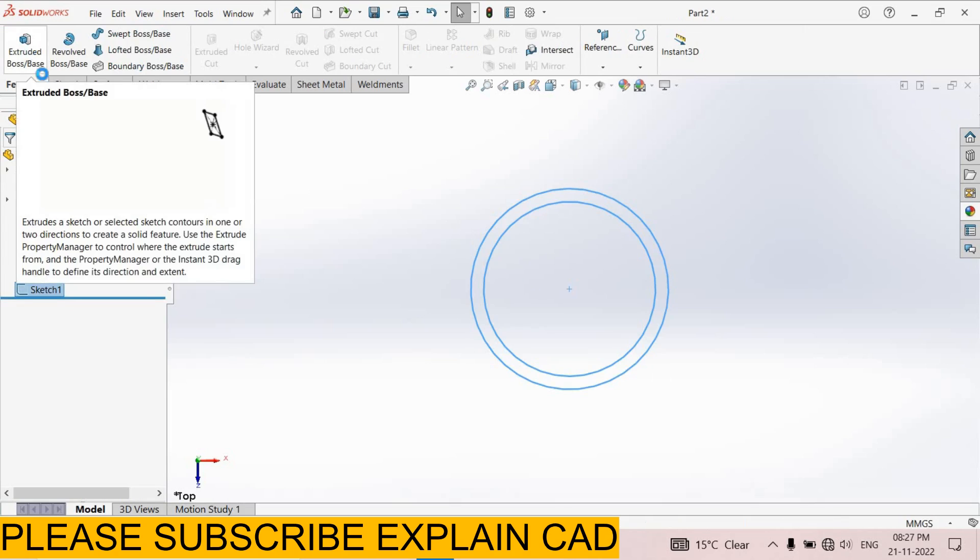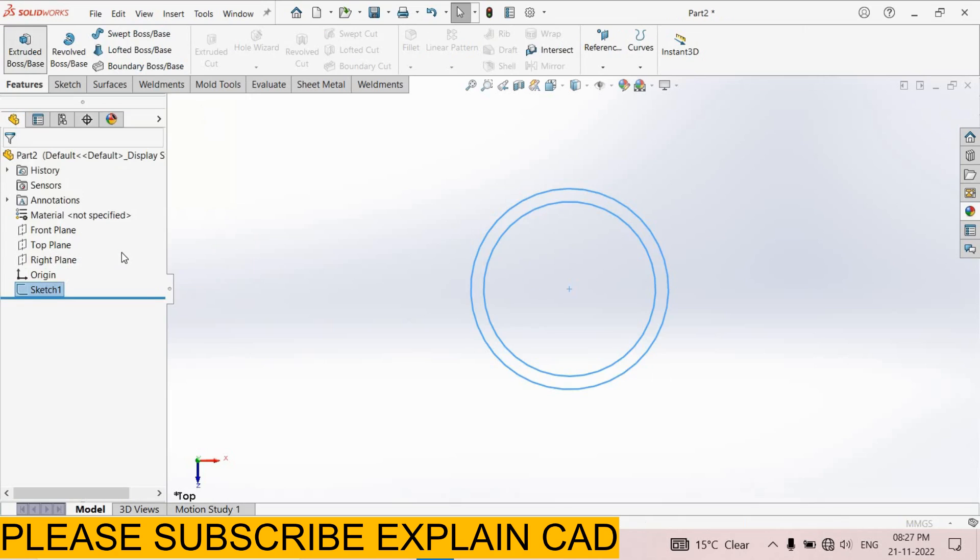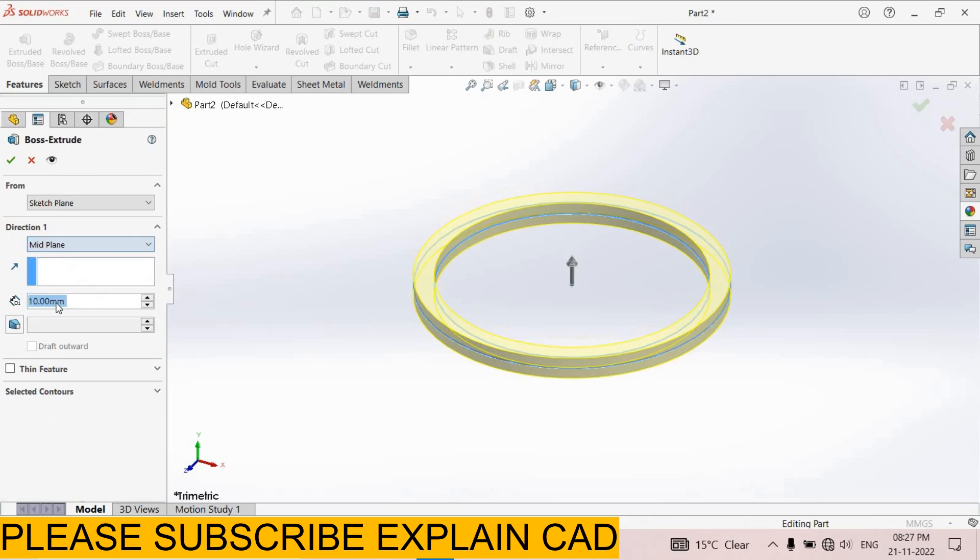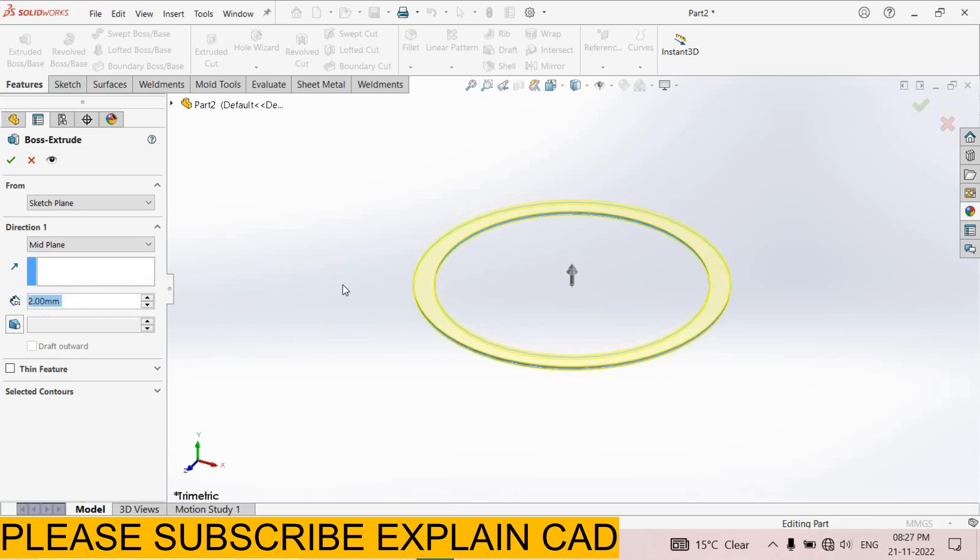Extruded boss feature. Direction 1. Mid plane. Here select extrude up to 2 mm. Select OK.